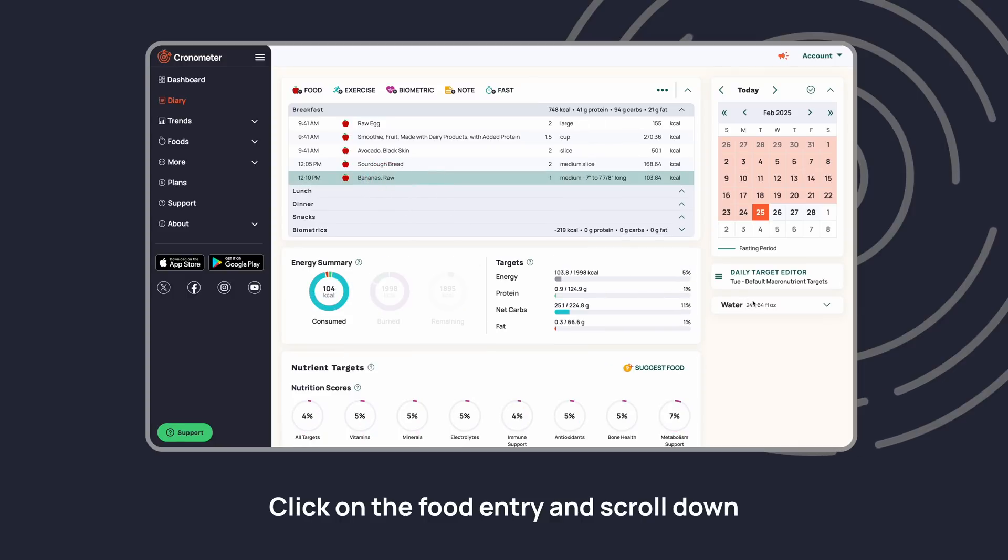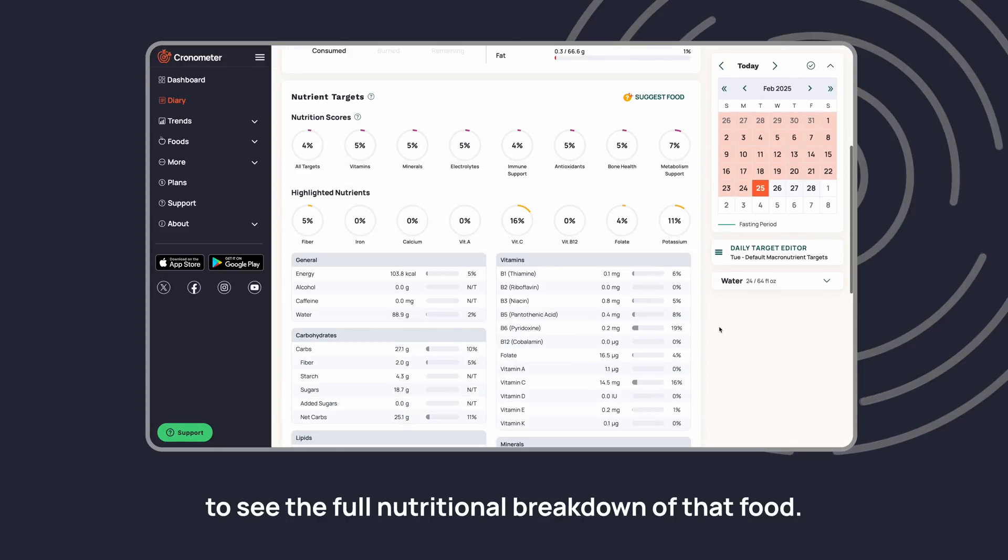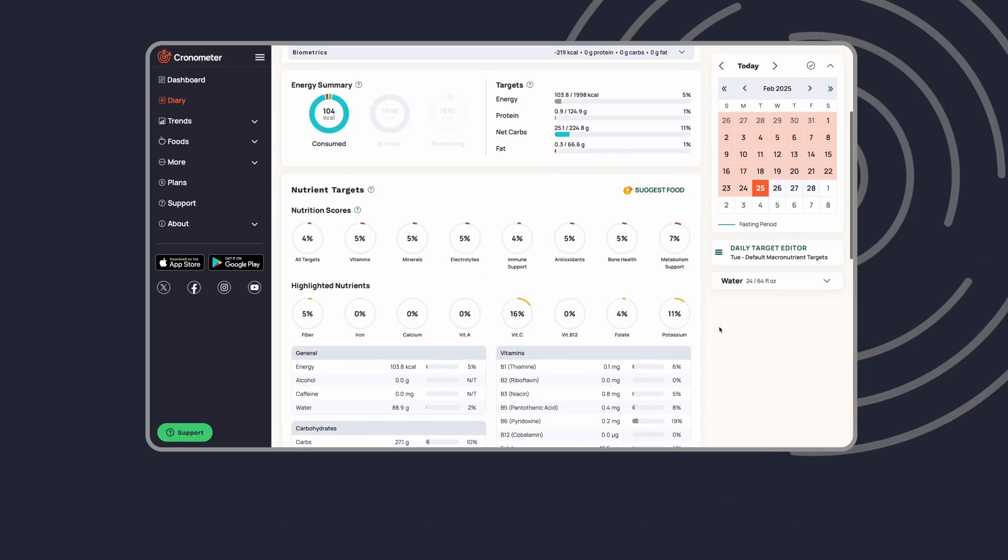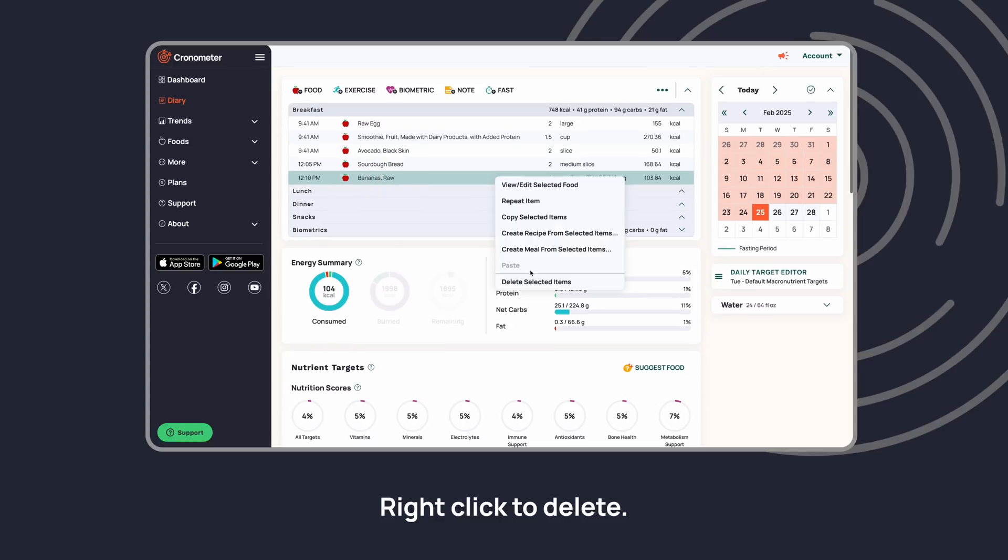Click on the food entry and scroll down to see the full nutritional breakdown of that food. Right-click to delete.